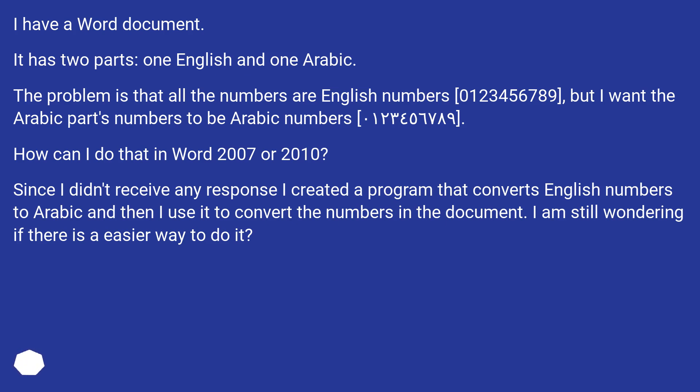Since I didn't receive any response I created a program that converts English numbers to Arabic and then I use it to convert the numbers in the document. I am still wondering if there is an easier way to do it?